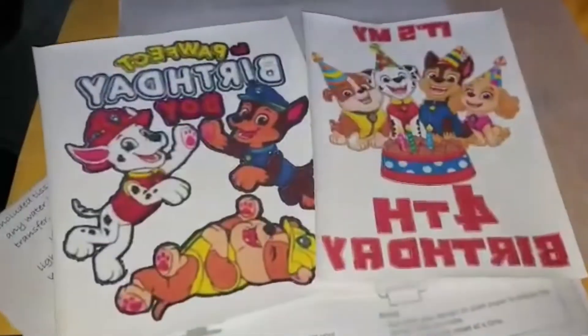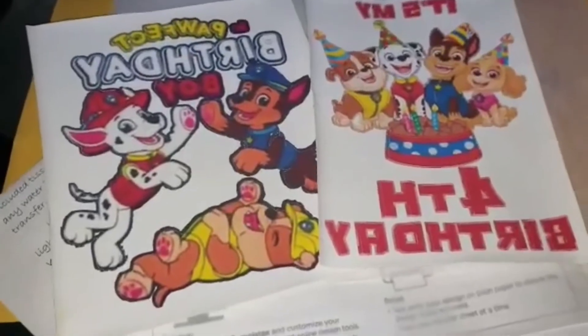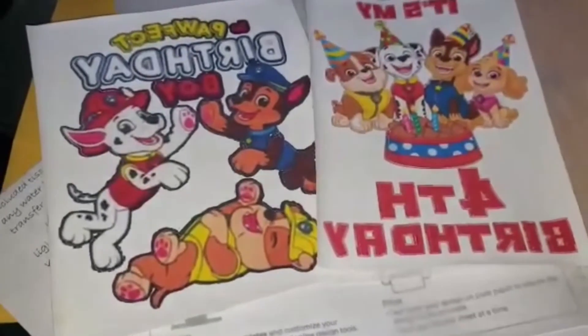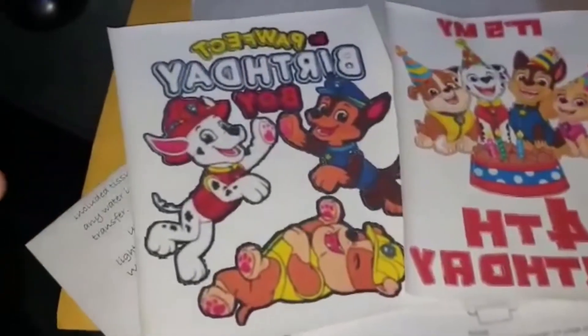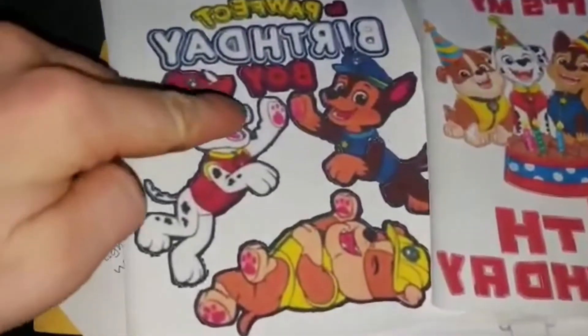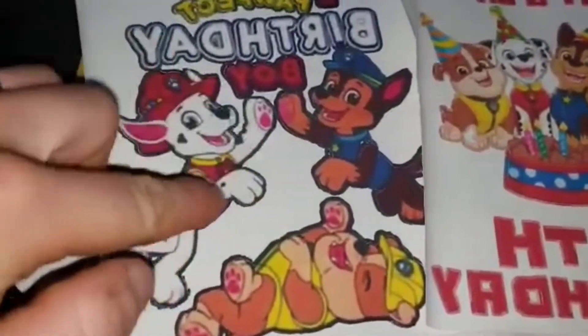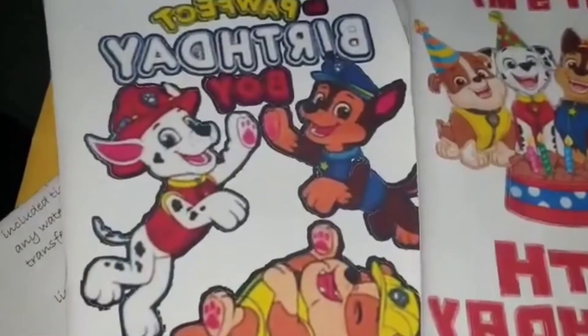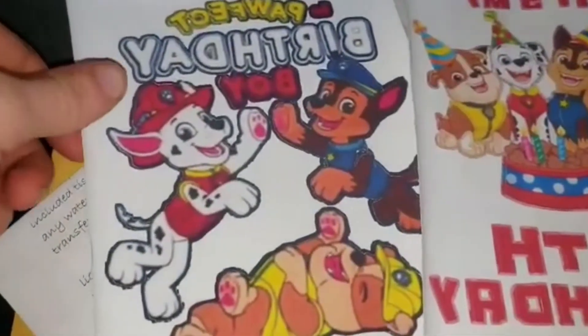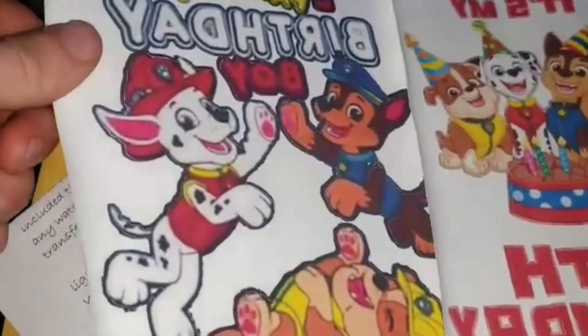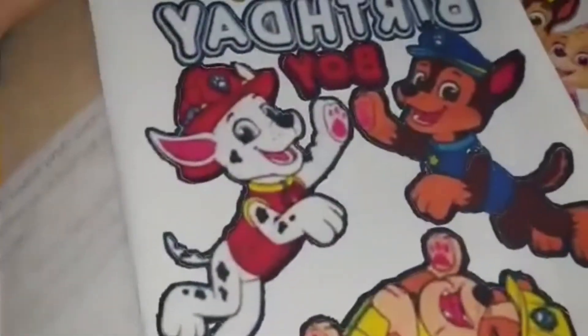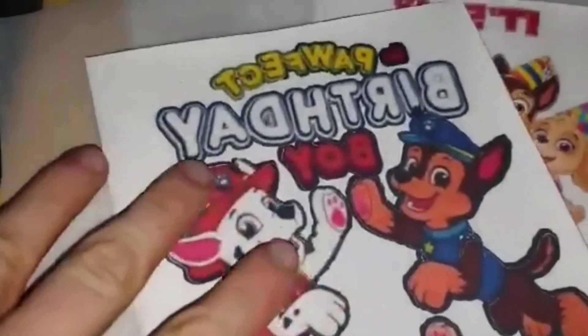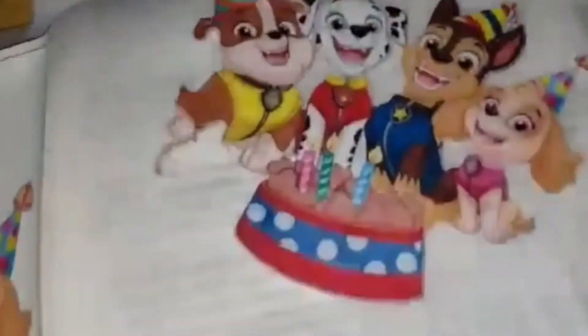So here's the final result from print then cut. You can see the lines that the Cricut cut. So whenever we go and apply this, these are Avery sheets, we're just going to peel this back off. And all that white is going to be gone like that.